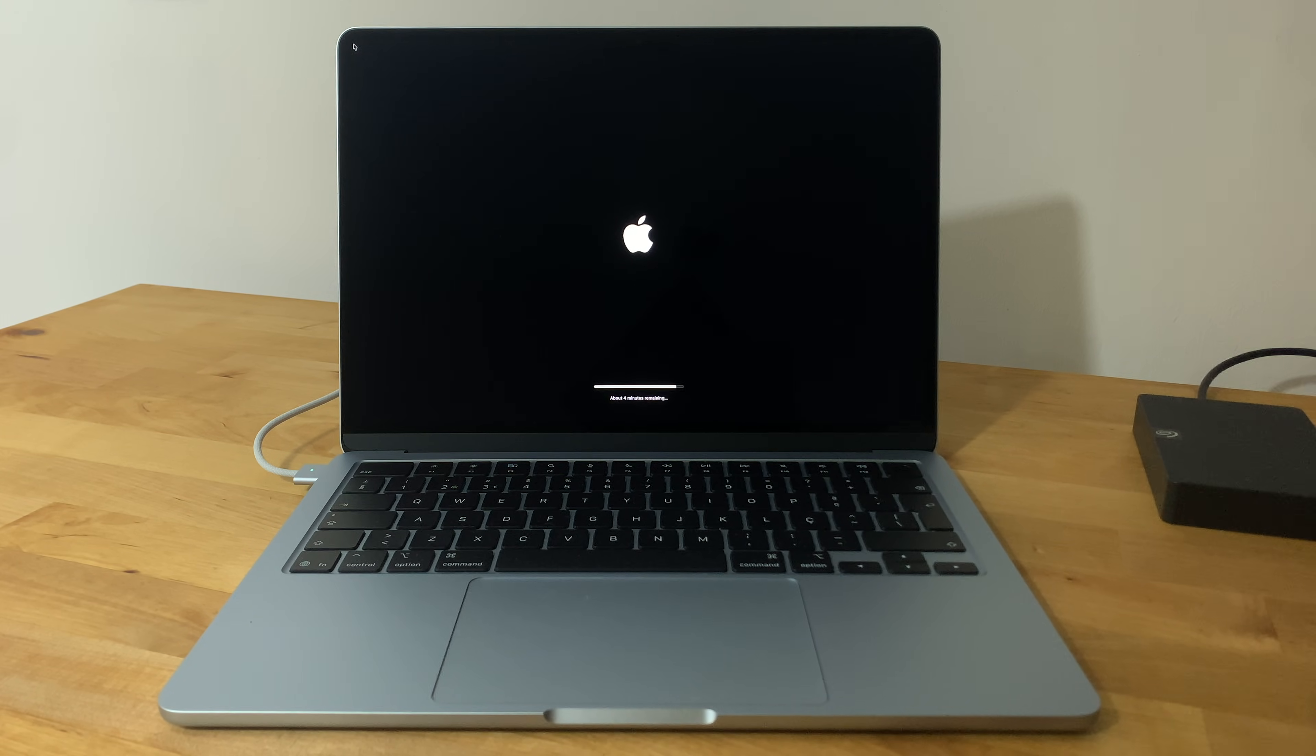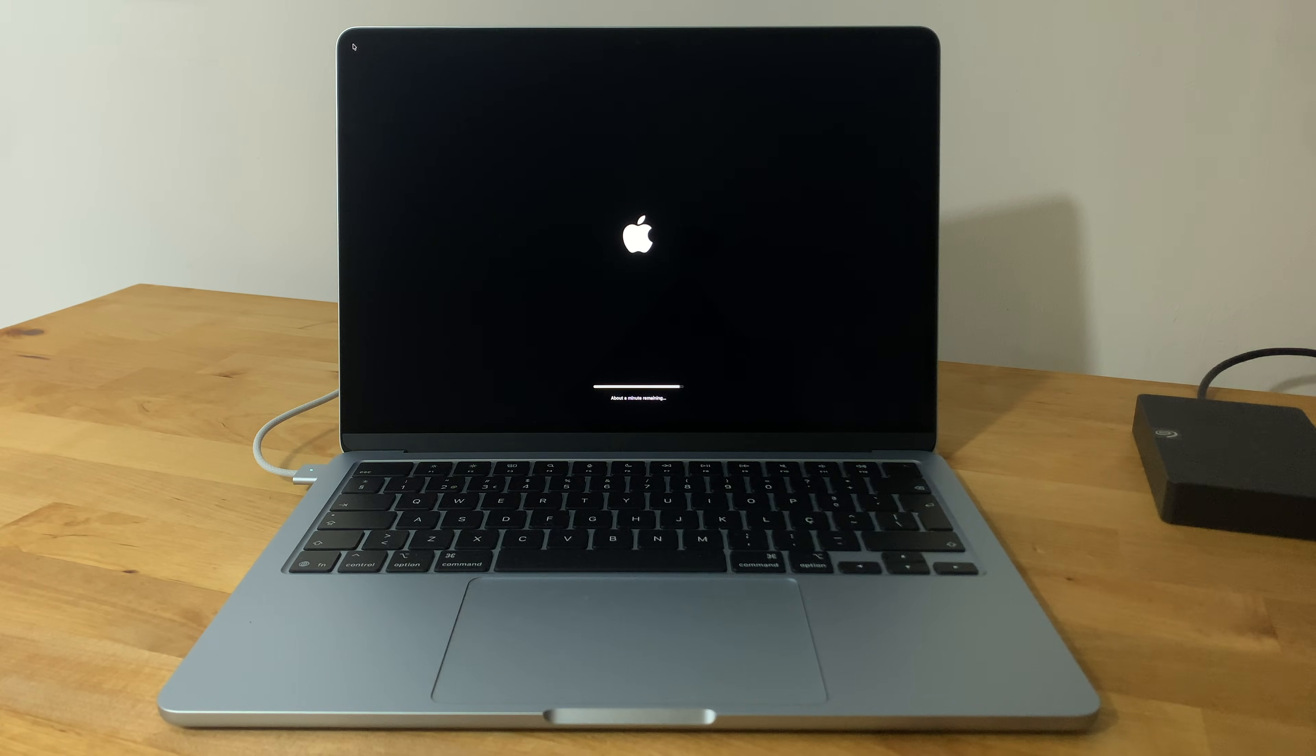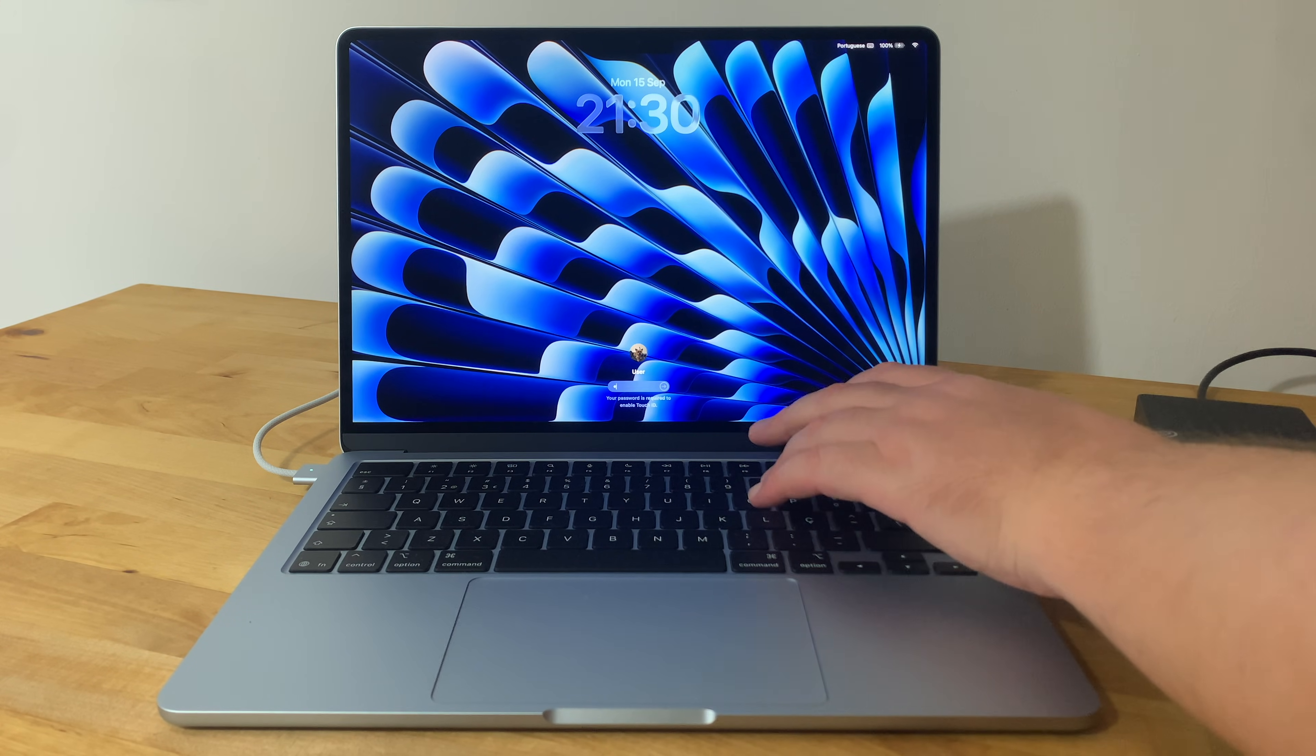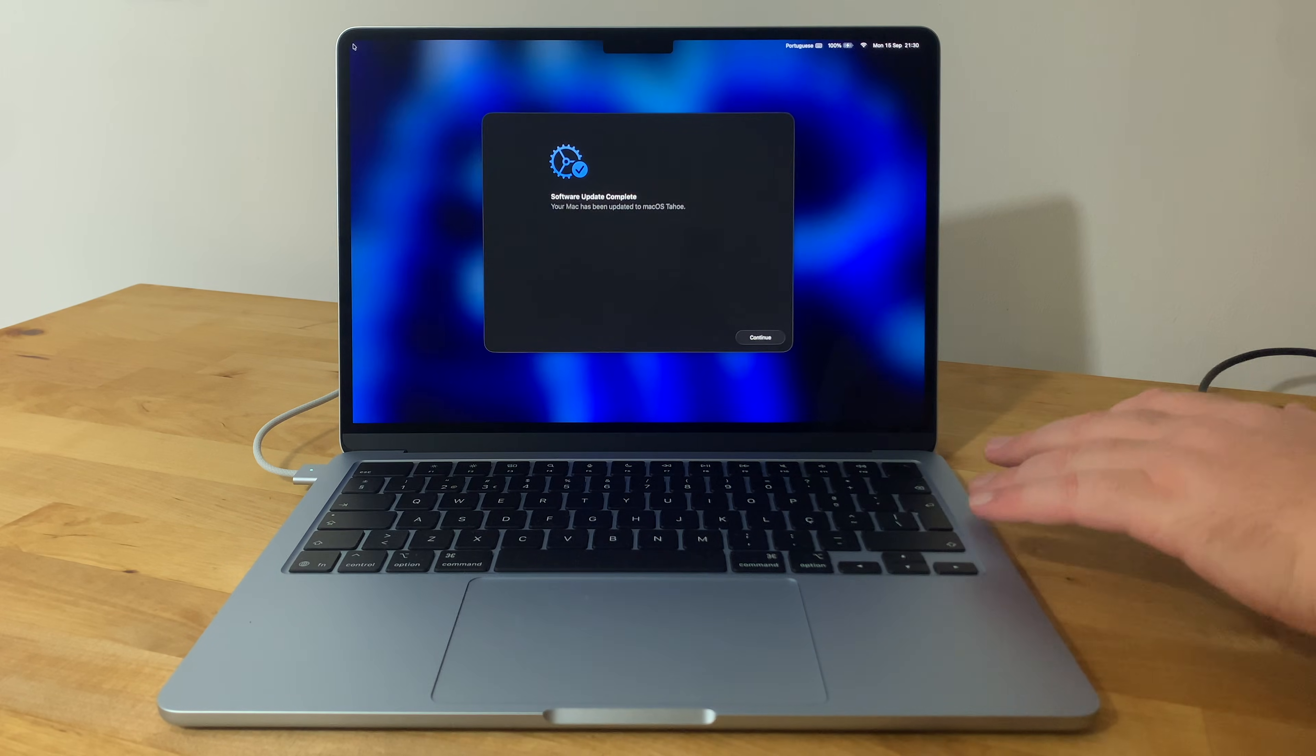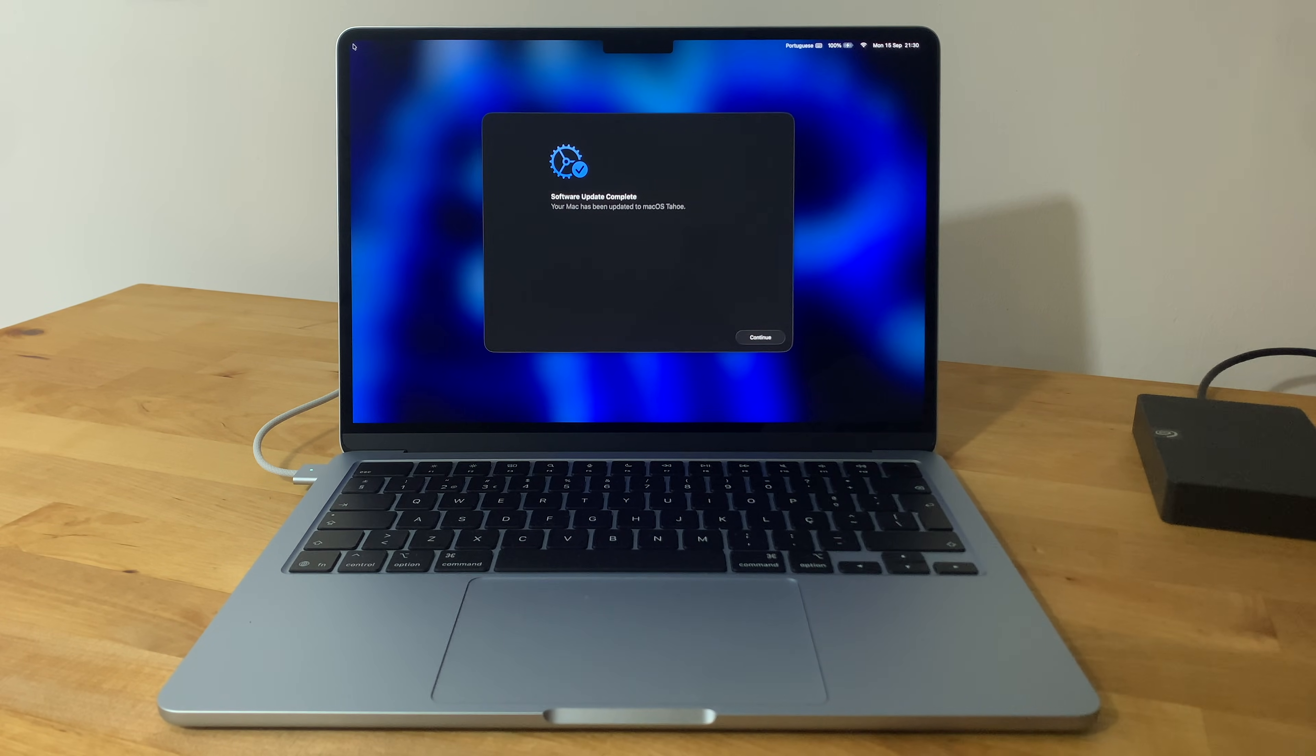Once it's finished, you'll find yourself at the familiar login screen. Type your macOS password, hit Enter, and you'll see a message saying Software Update Complete - your Mac has been updated to macOS Tahoe.